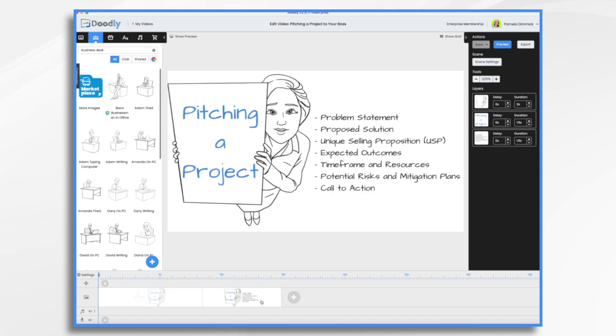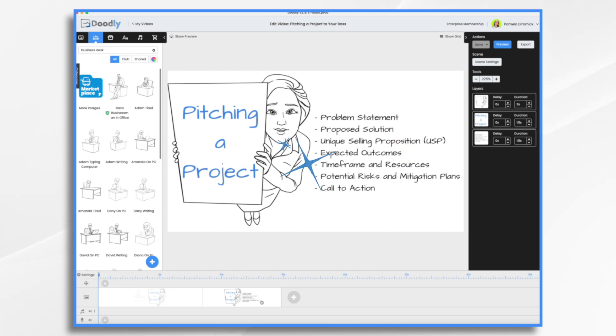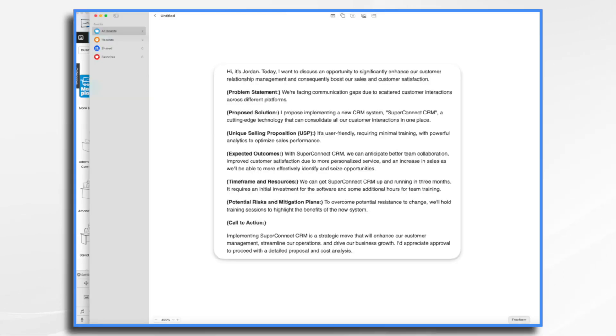A well-crafted project pitch should include the following elements: a problem statement, a proposed solution, a unique selling proposition, expected outcomes, time frame and resources, potential risks and mitigation plans, and a call to action. I know that sounds like a lot and it sounds complicated. Well, let's just take a look at my script here and you'll see it's really not that difficult.